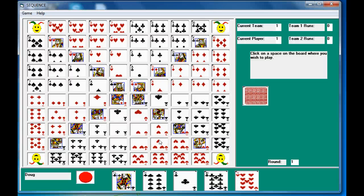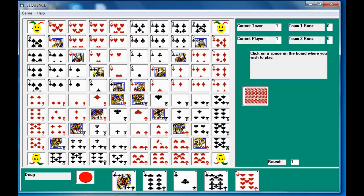Okay YouTube, this will be video number two on my Visual Basic implementation of a Sequence game. The original commercial game is by Jax LTD.